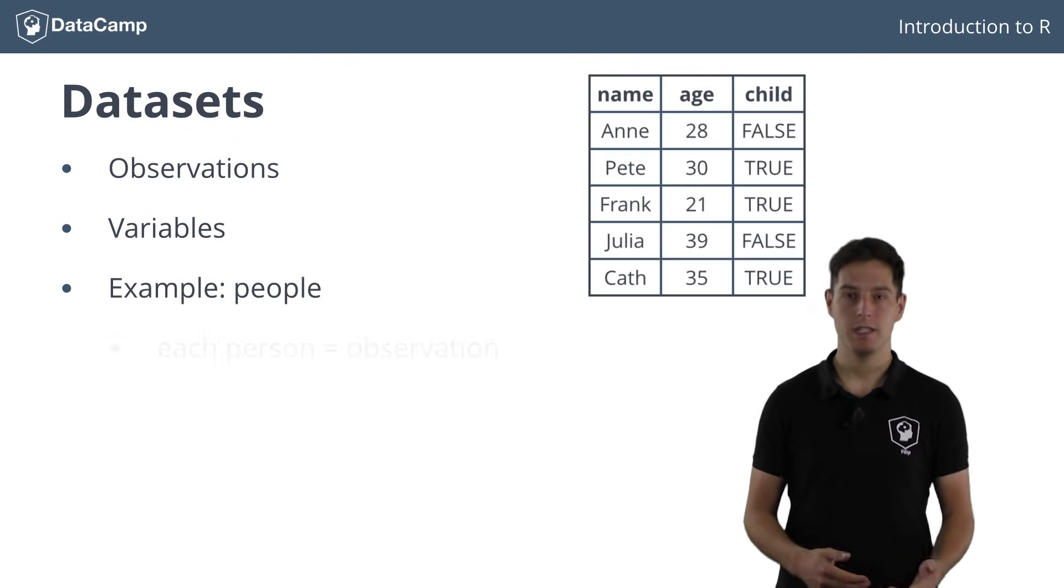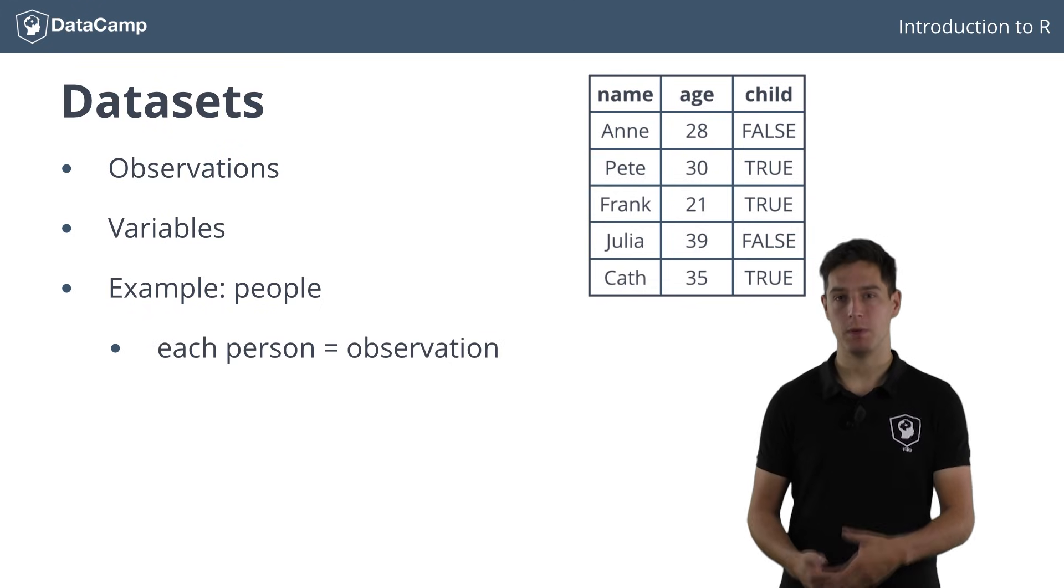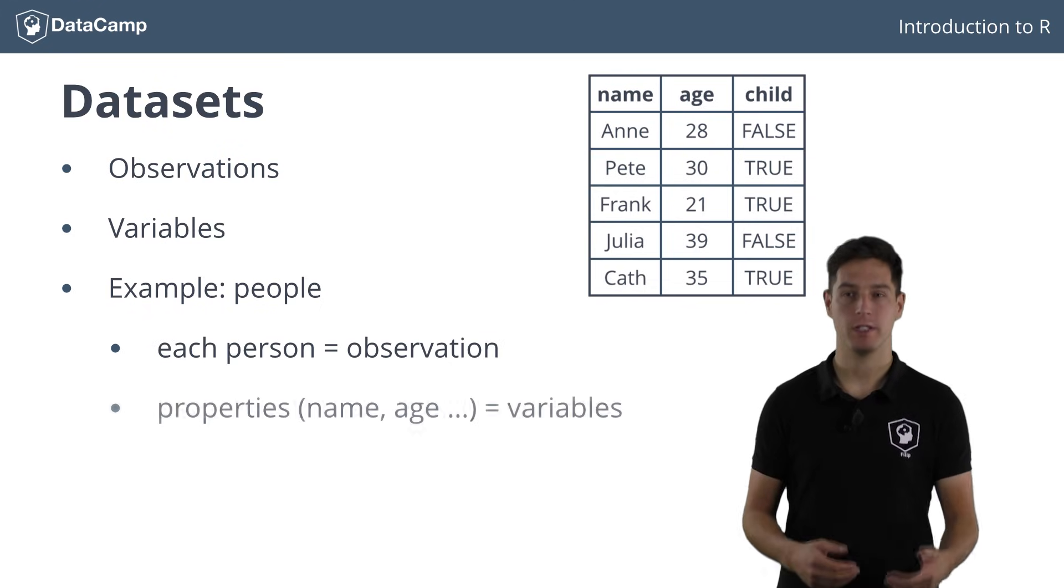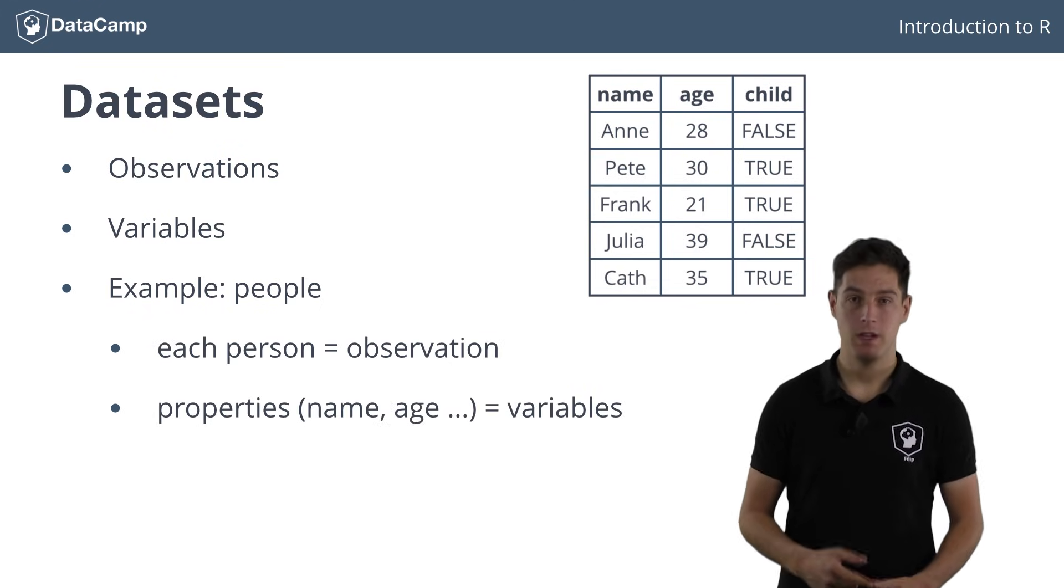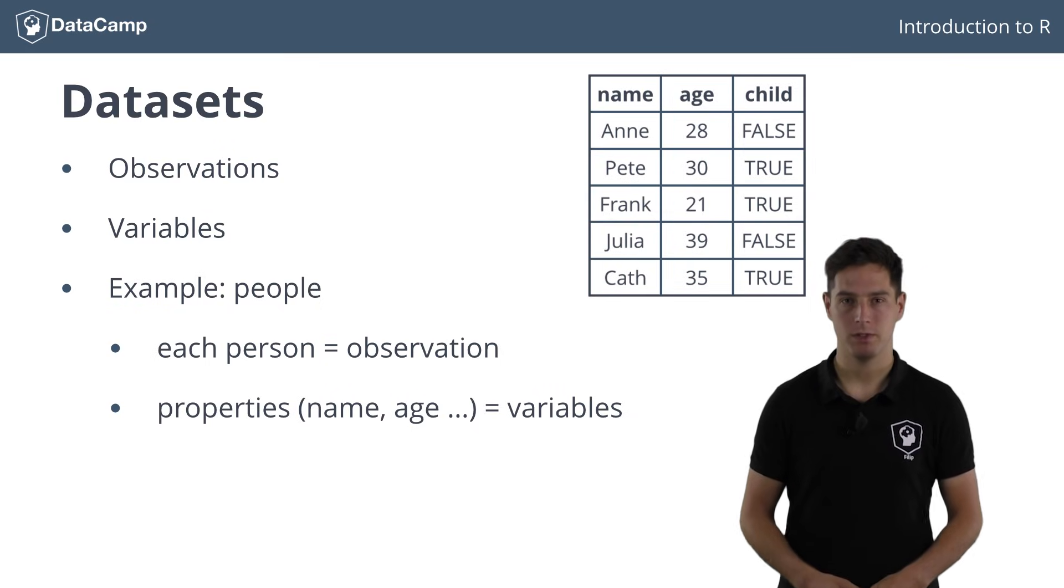Each person is an instance and the properties about these people, such as their name, their age and whether they have children, are the variables.